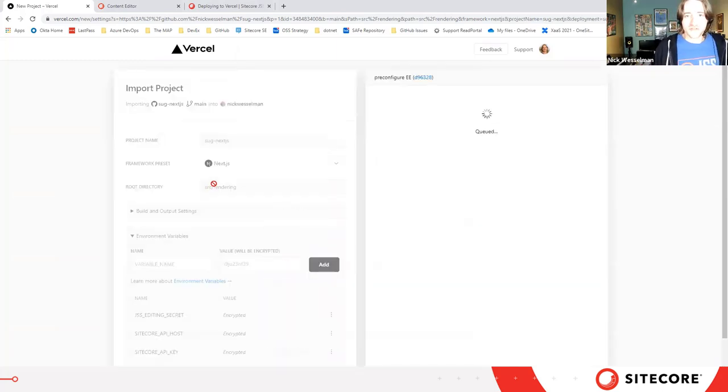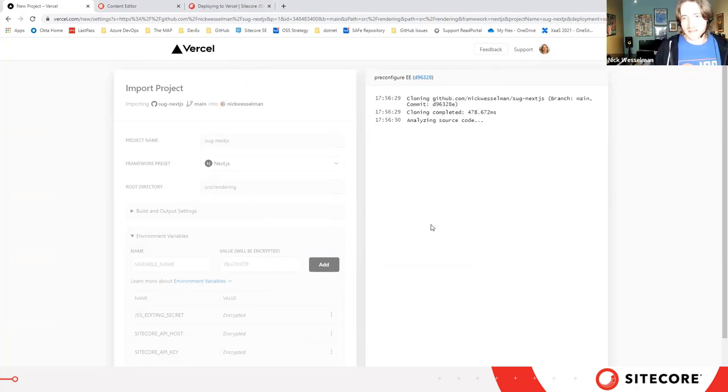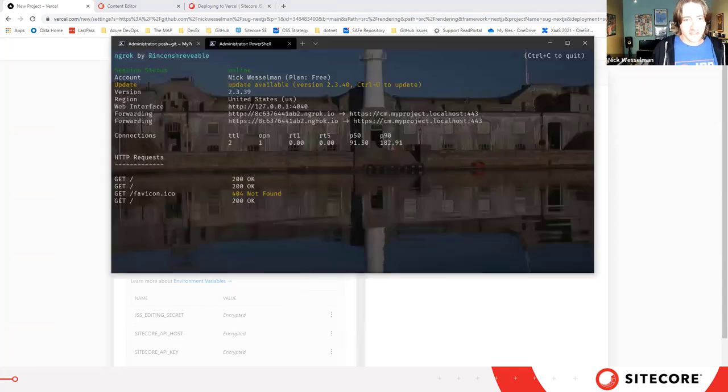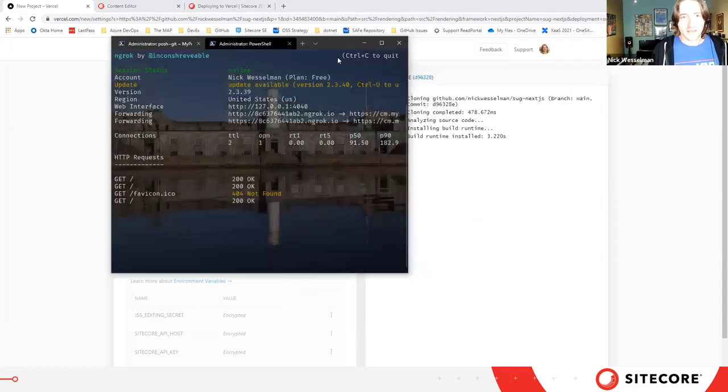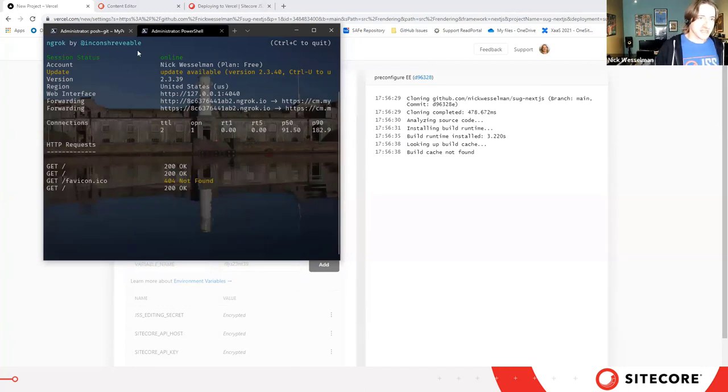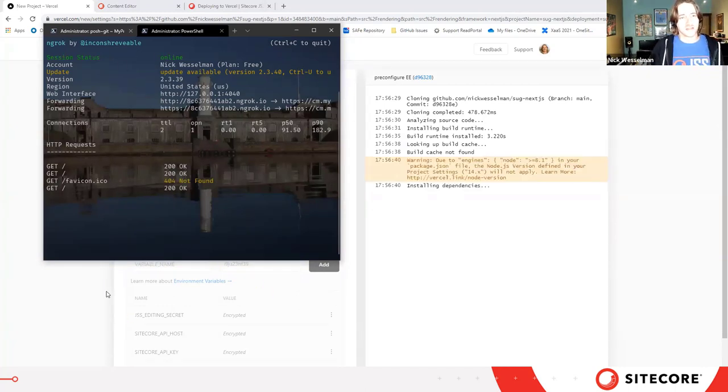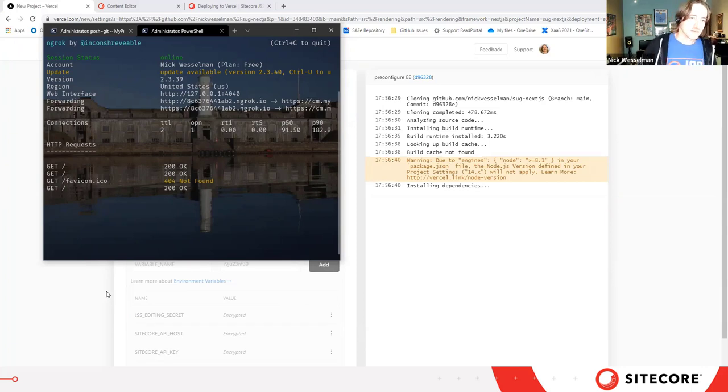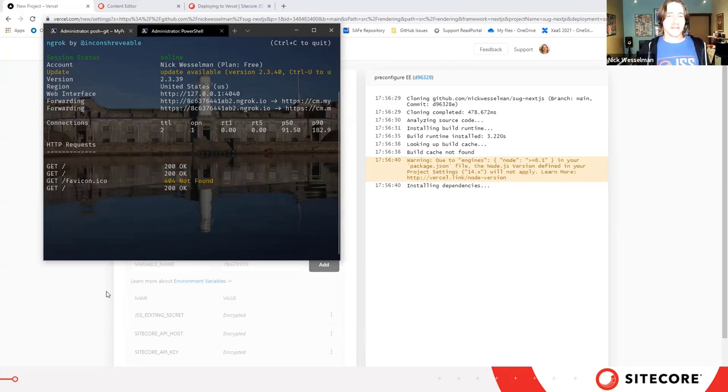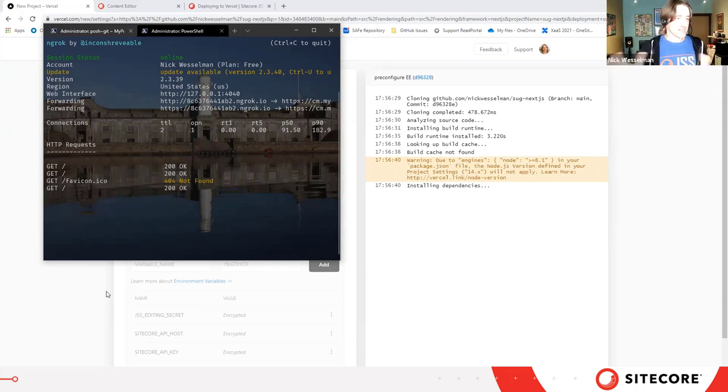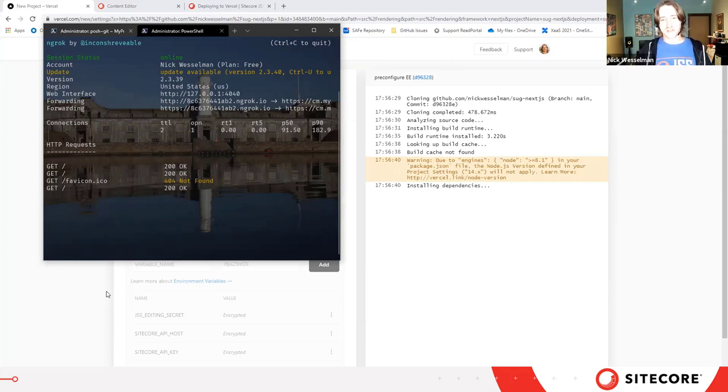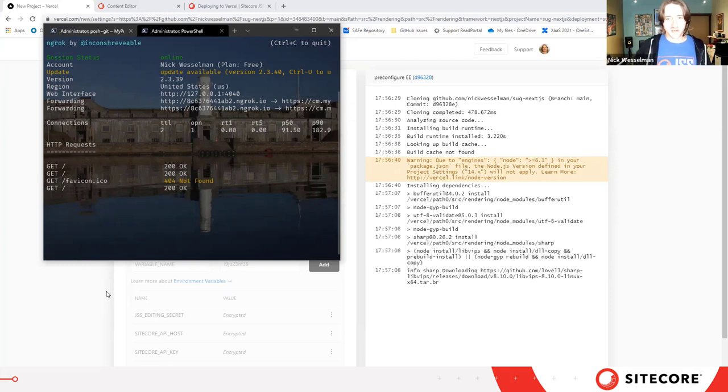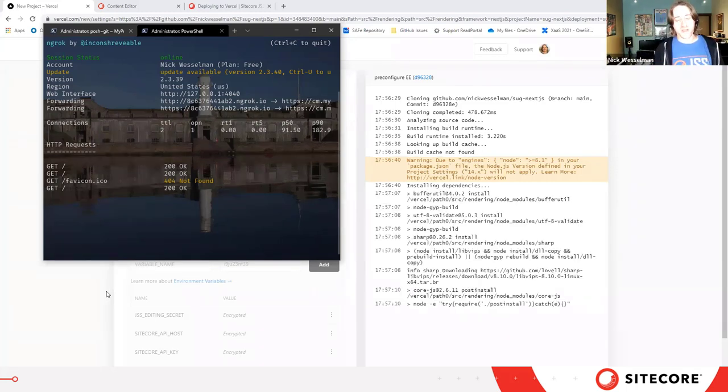So Vercel is going to pull in my application from my source from Git and do a build. We should be able to see through the ngrok UI here, Vercel making calls into my Sitecore instance as it builds, as it does some static generation of the pages. What's great about Vercel is they're not just taking my app and throwing it up on some Node.js instance. They're obviously running the static site generation that's built into Next and pushing those static assets into their global edge network.